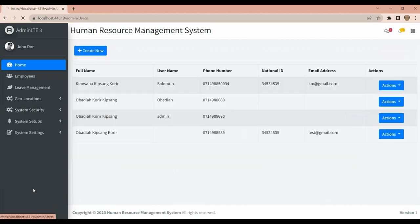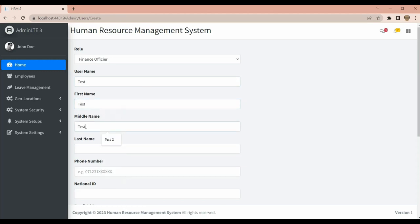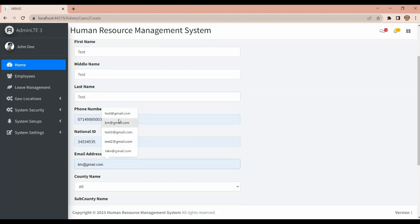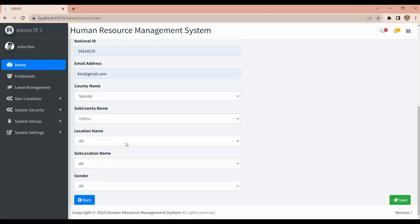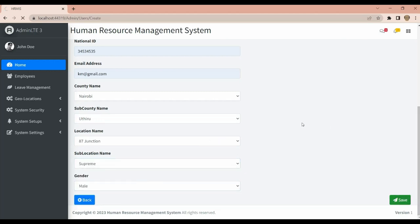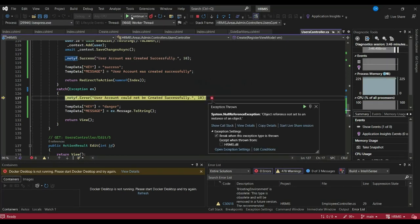We have System Users and a Create User form. You select the group the user is in, then enter the username, first name, middle name, last name, phone number, email address, and country. We are still working on some of these fields.